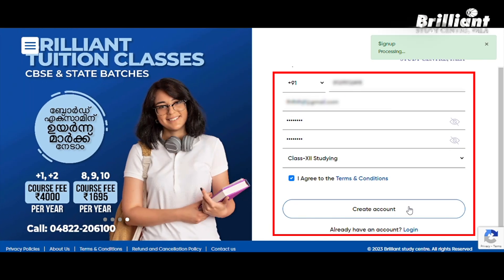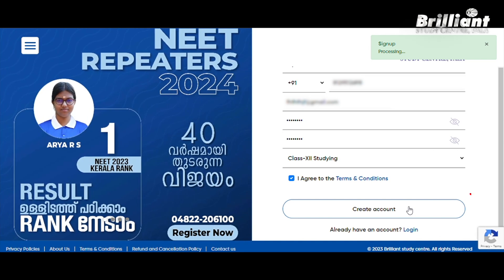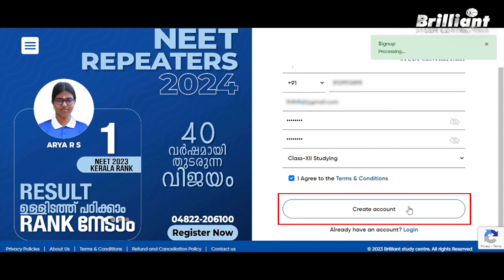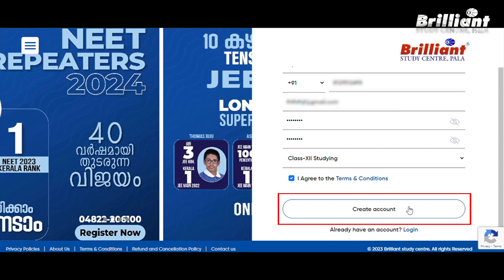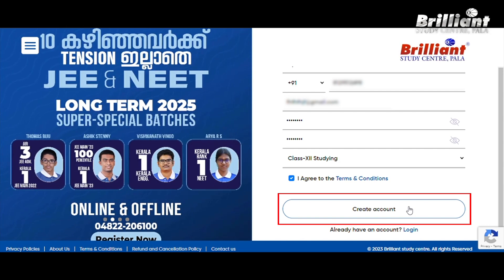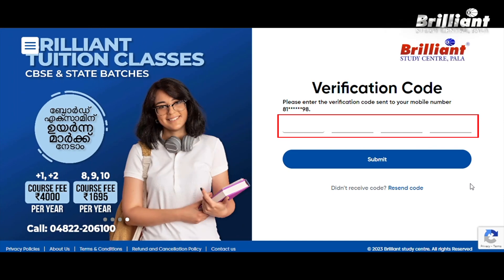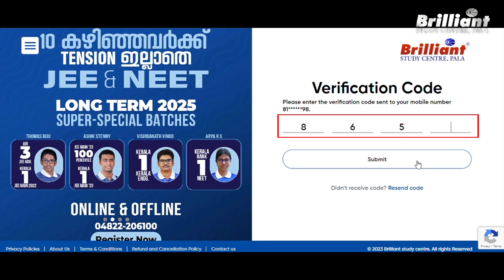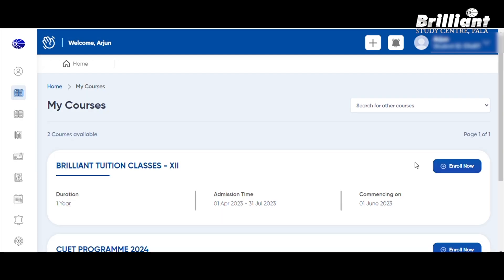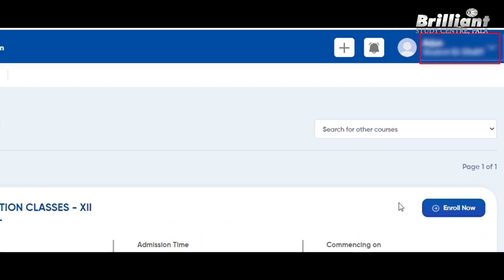If you want to enter all the details, you can create an account. Click on the OTP. If you want to register any number, you can click on the OTP. If you want to type in this OTP, you can create a student profile. You can create a student ID and password. We can sign up in the student portal.